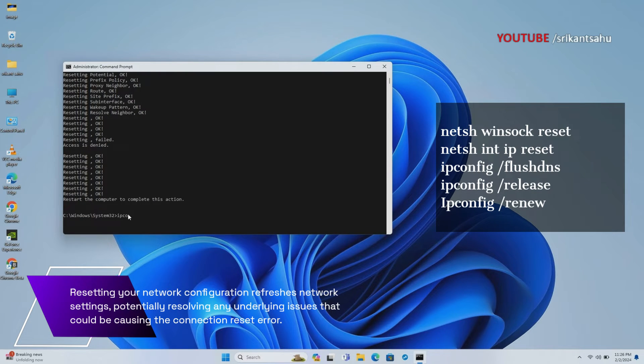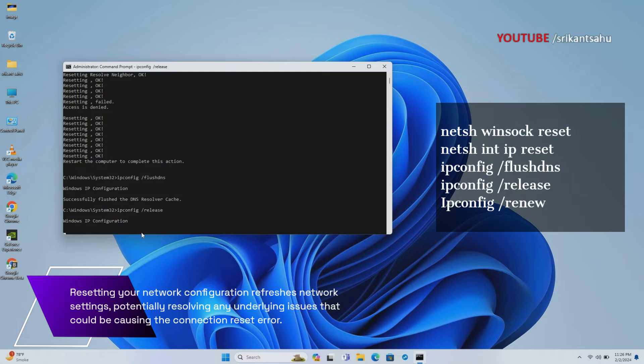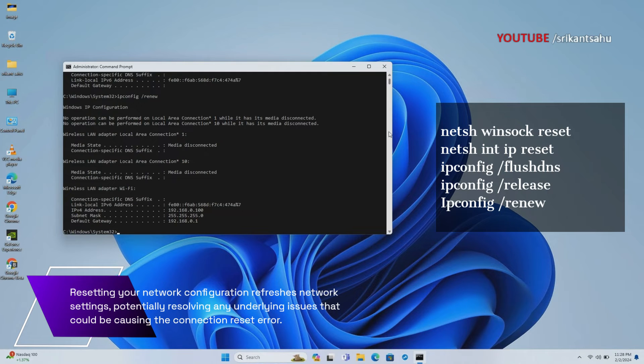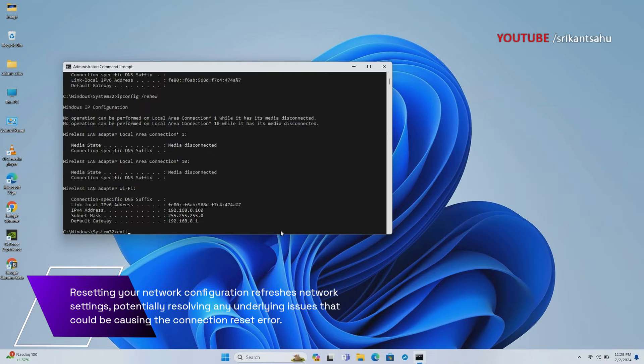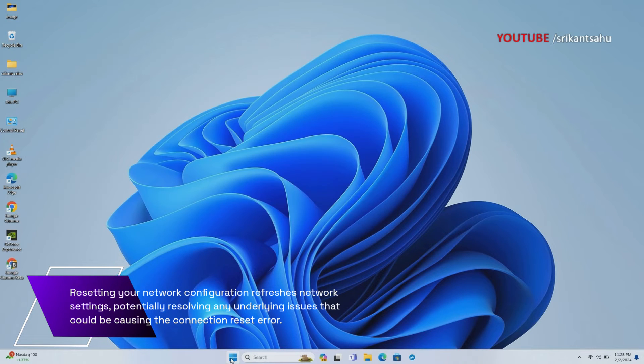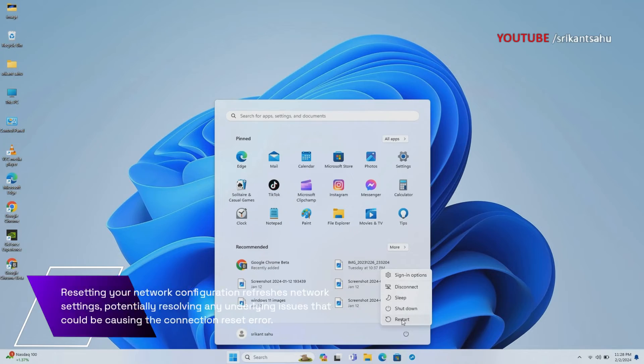Open Command Prompt as Administrator and run the commands displayed on your screen. After executing all commands, restart your computer and try accessing the website again.